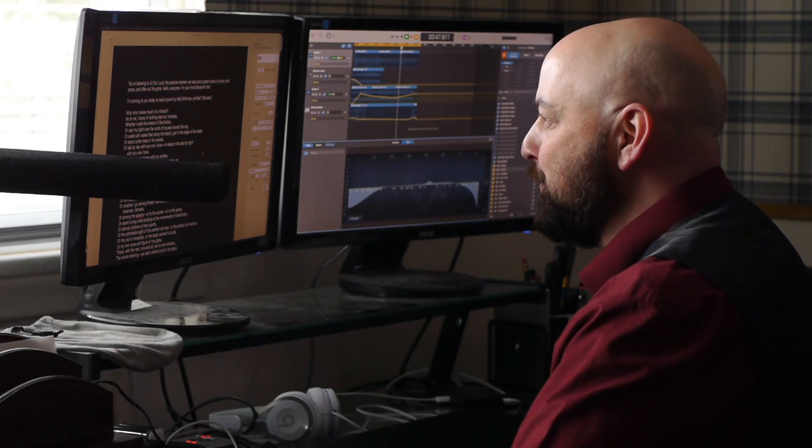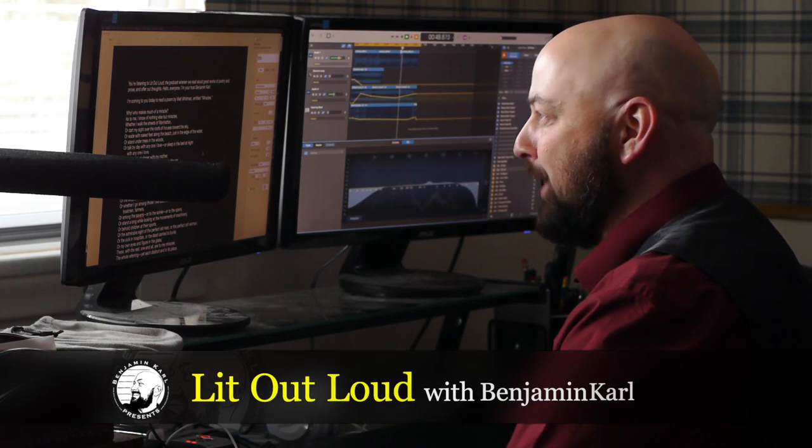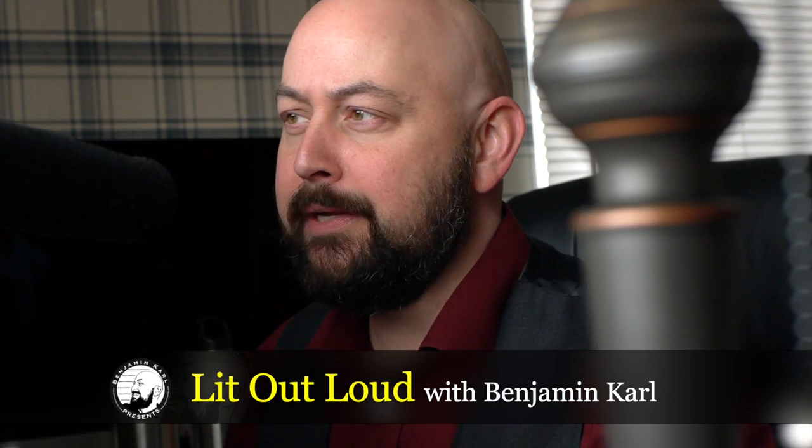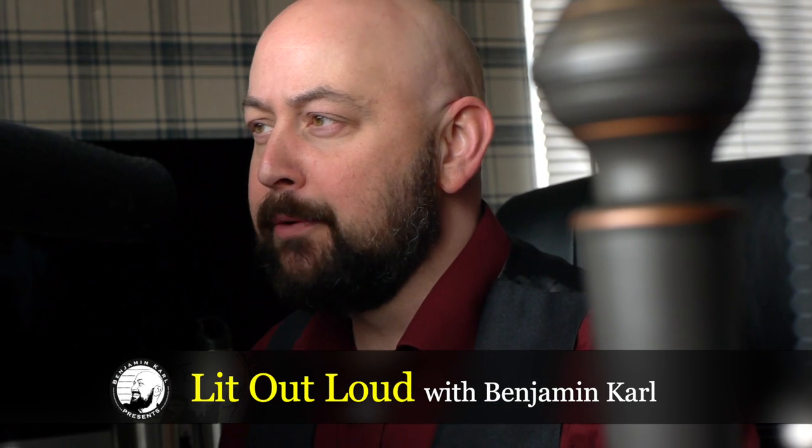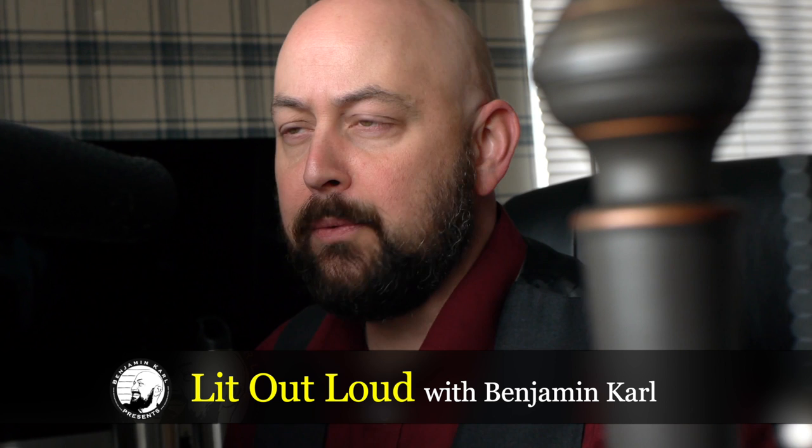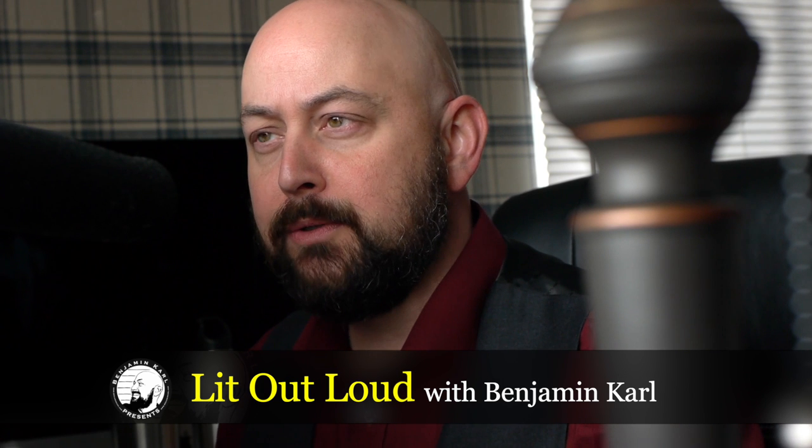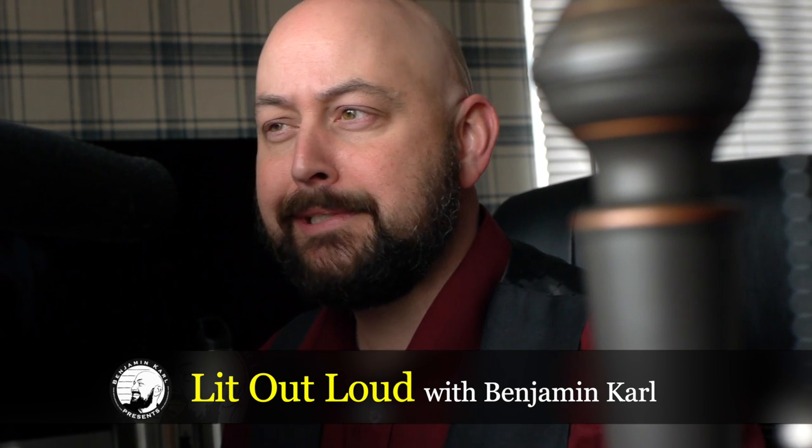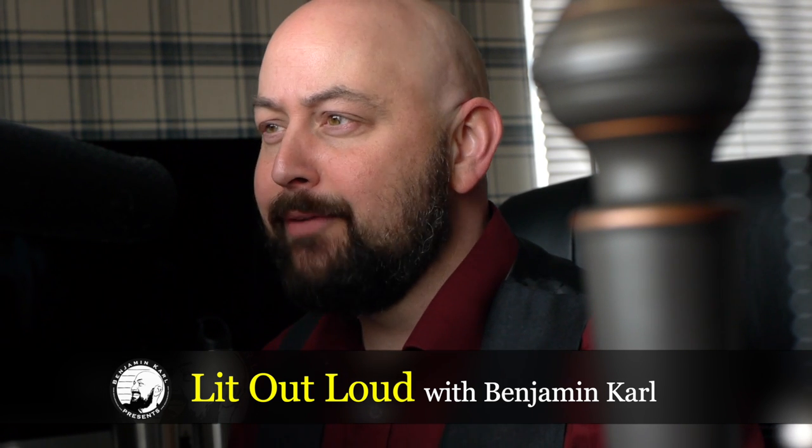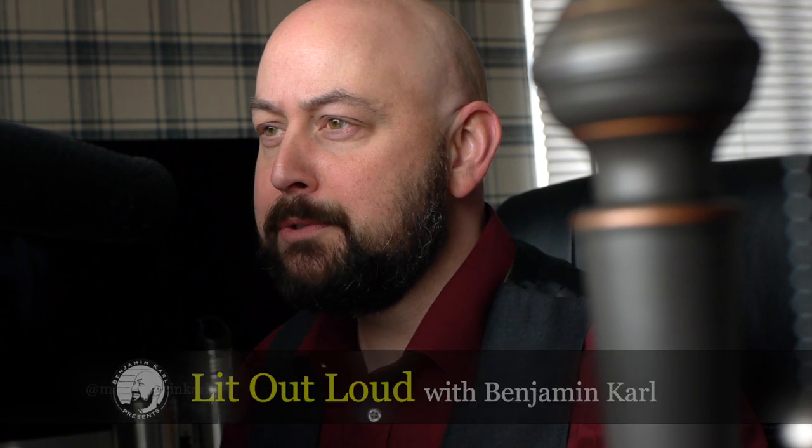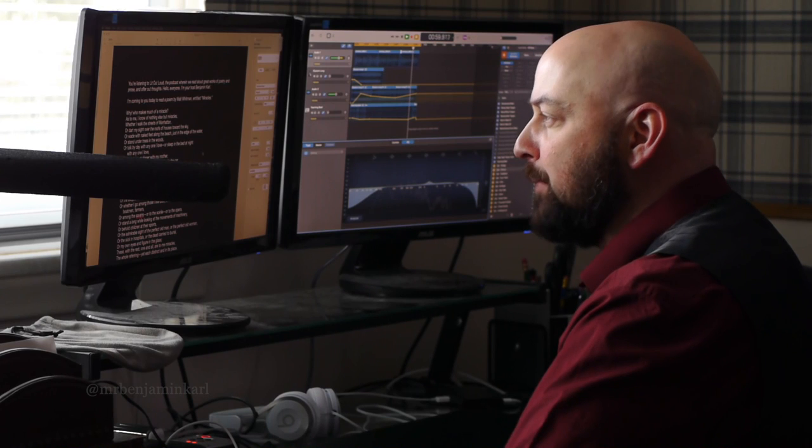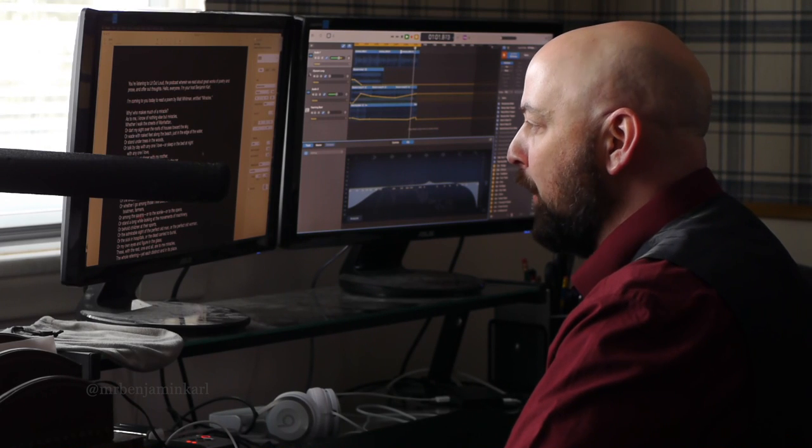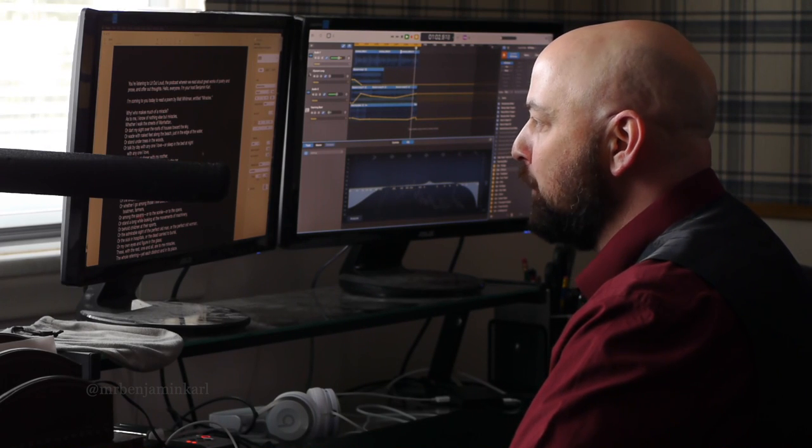You're listening to Lit Out Loud, the podcast wherein we read aloud great works of poetry and prose and offer our thoughts. Hello, everyone. I'm your host, Benjamin Carl. I'm coming to you today to read a poem by Walt Whitman entitled Miracles.